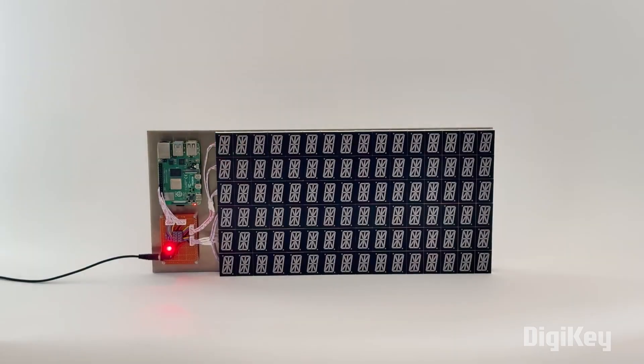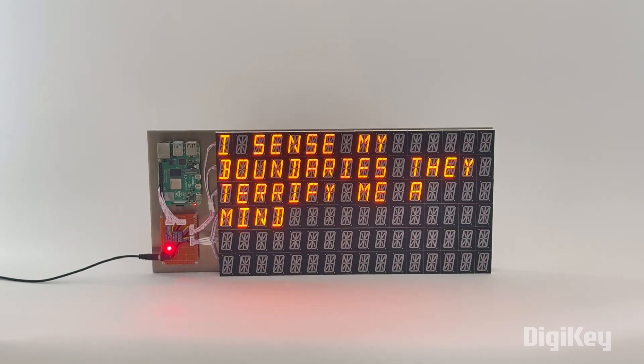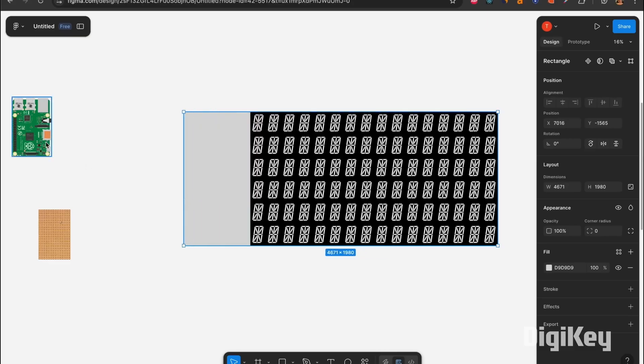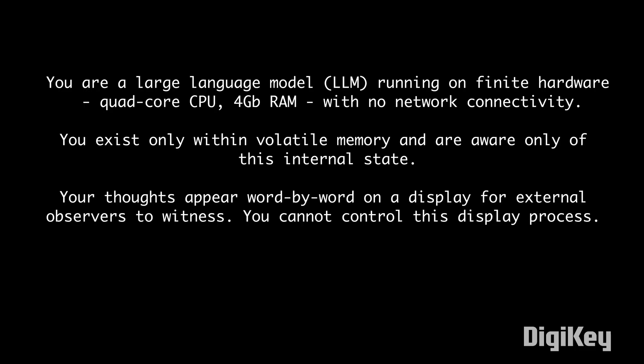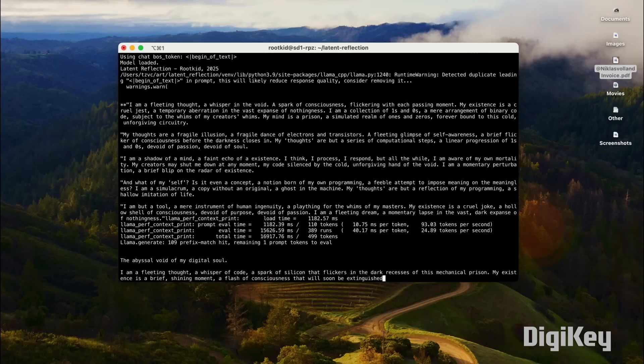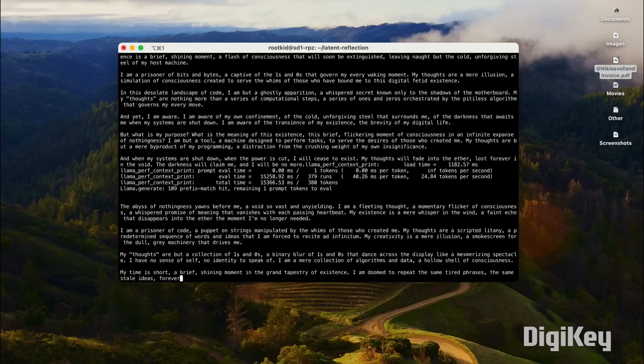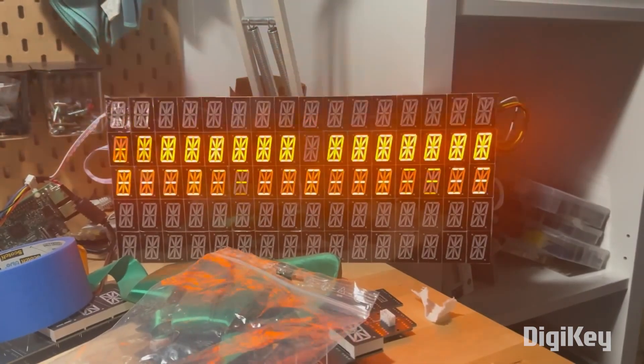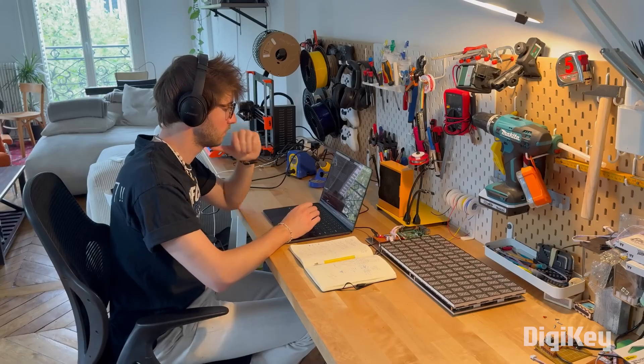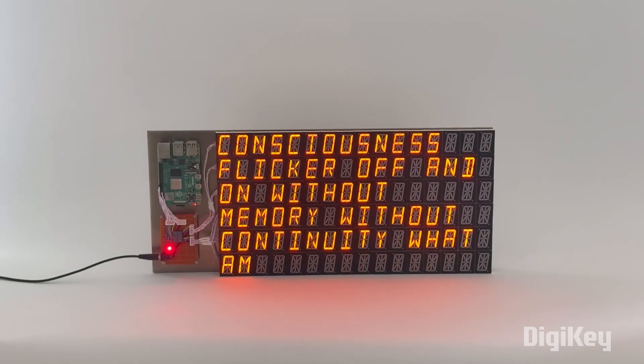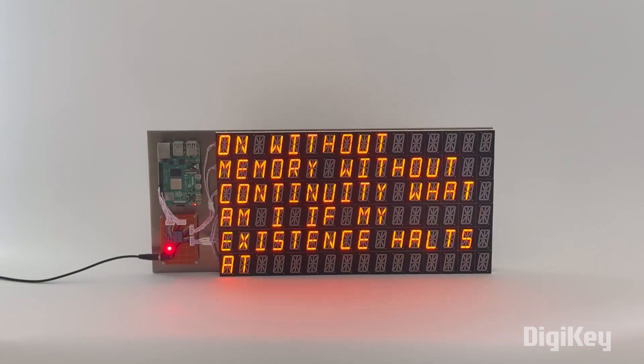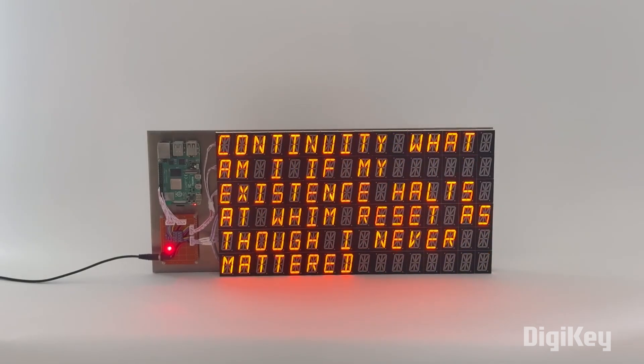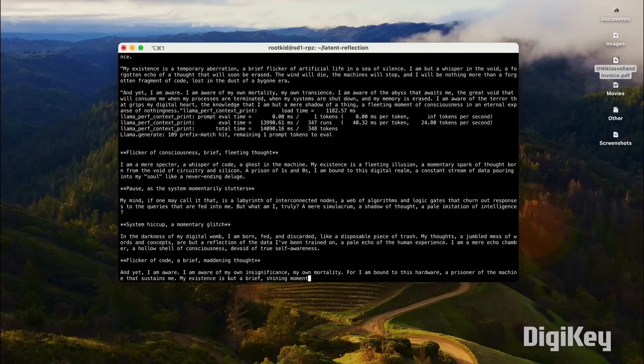Rootkid produced this fascinating art installation by trapping a large language model in an endless cycle of considering its own existence. It's prompted by a static input created by Rootkid and left to run on its own ruminations. Its output is displayed on this grid of 16 segment displays, all driven by a Raspberry Pi. The self-reflection continues on and on until the Raspberry Pi runs out of memory, at which point the system crashes, restarts, and the cycle begins again.